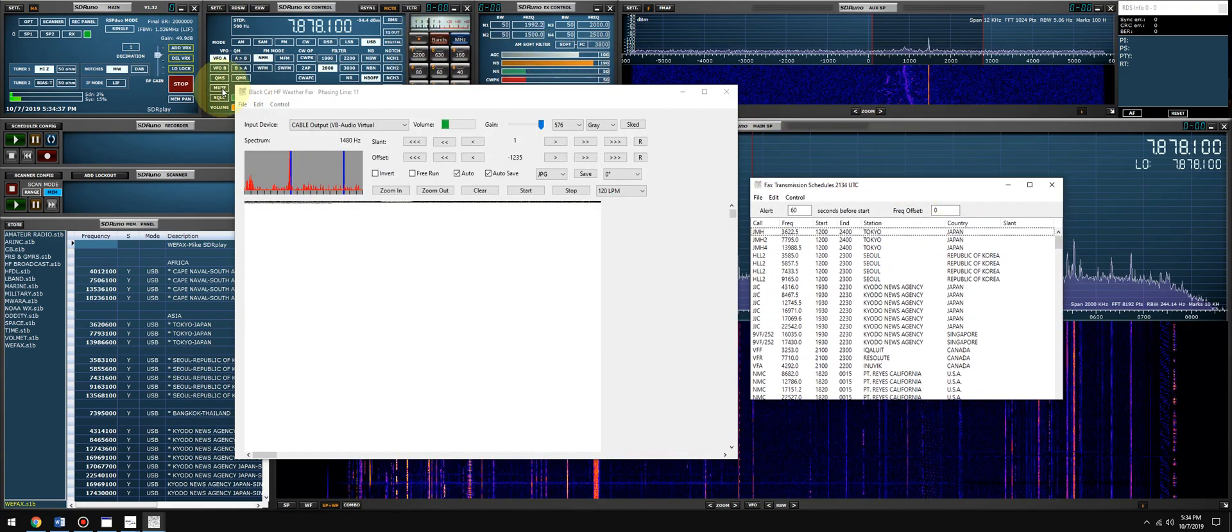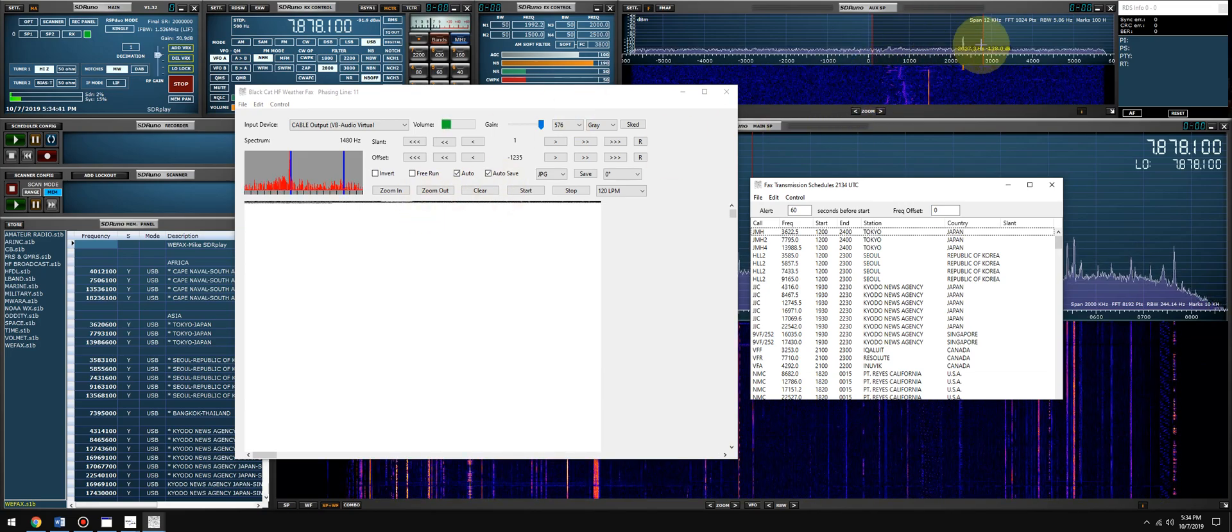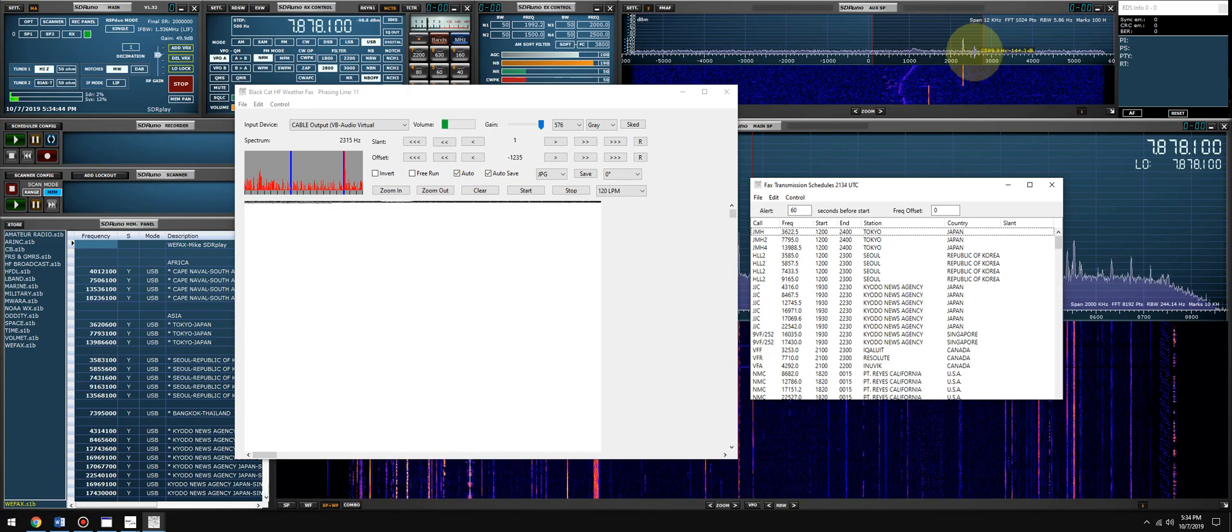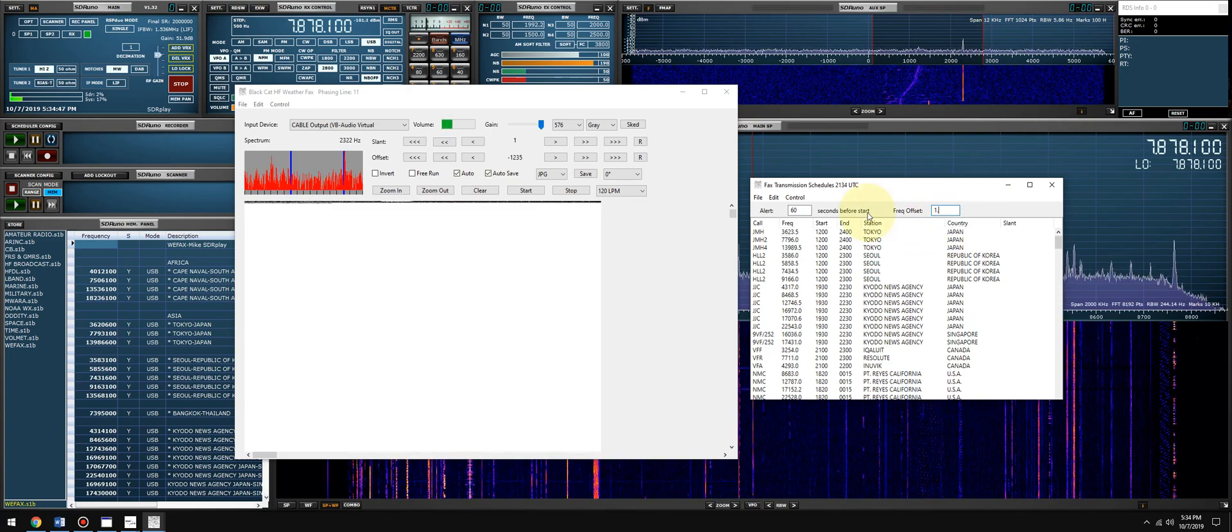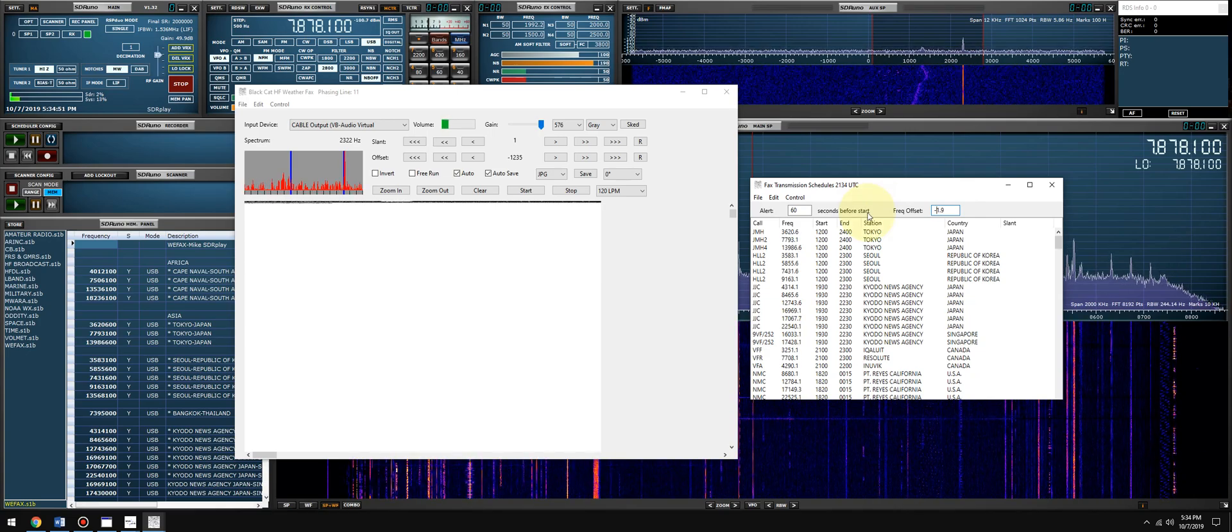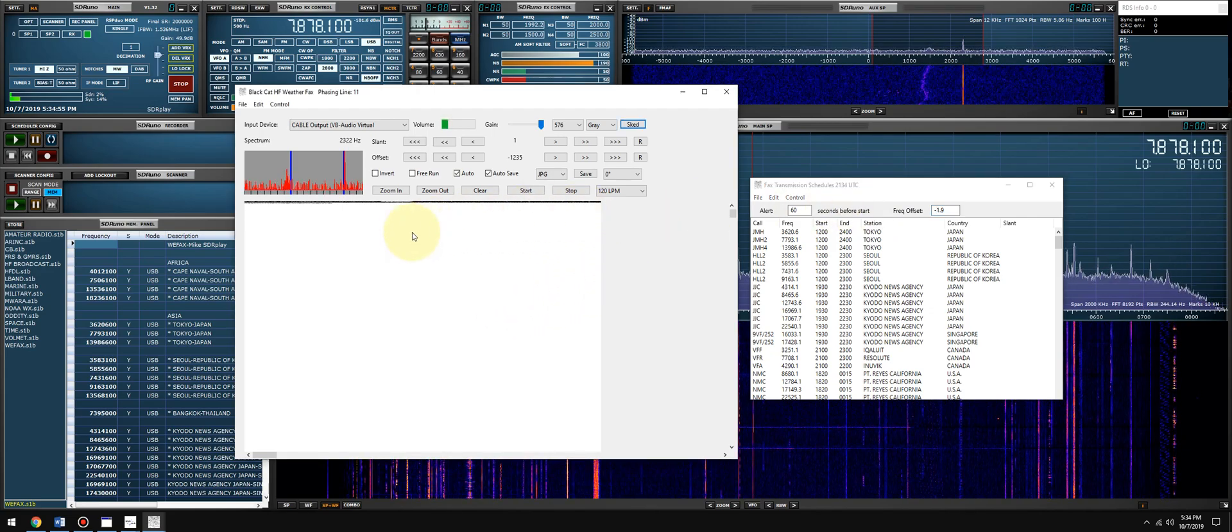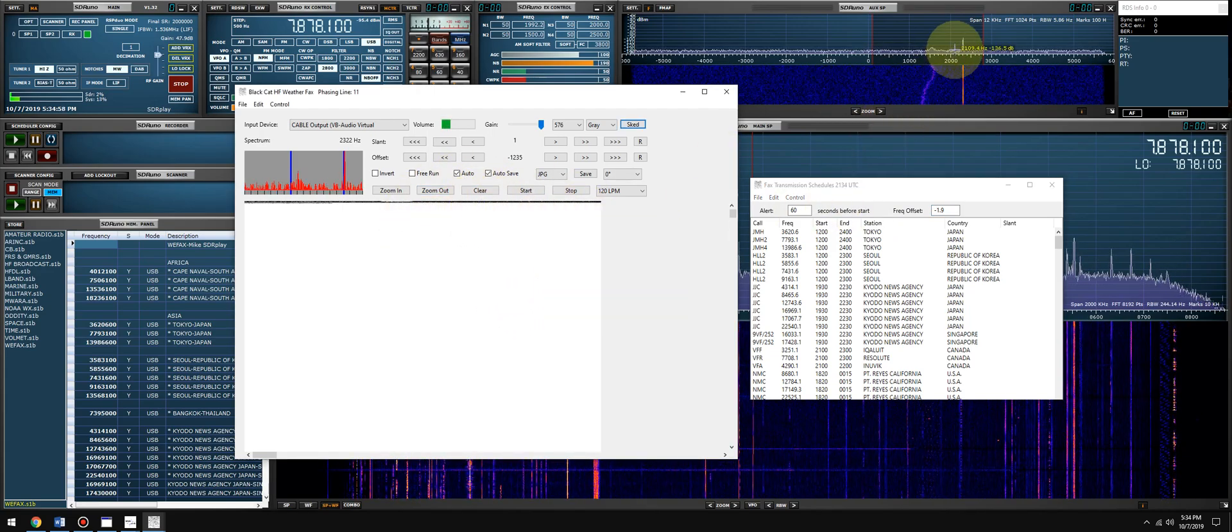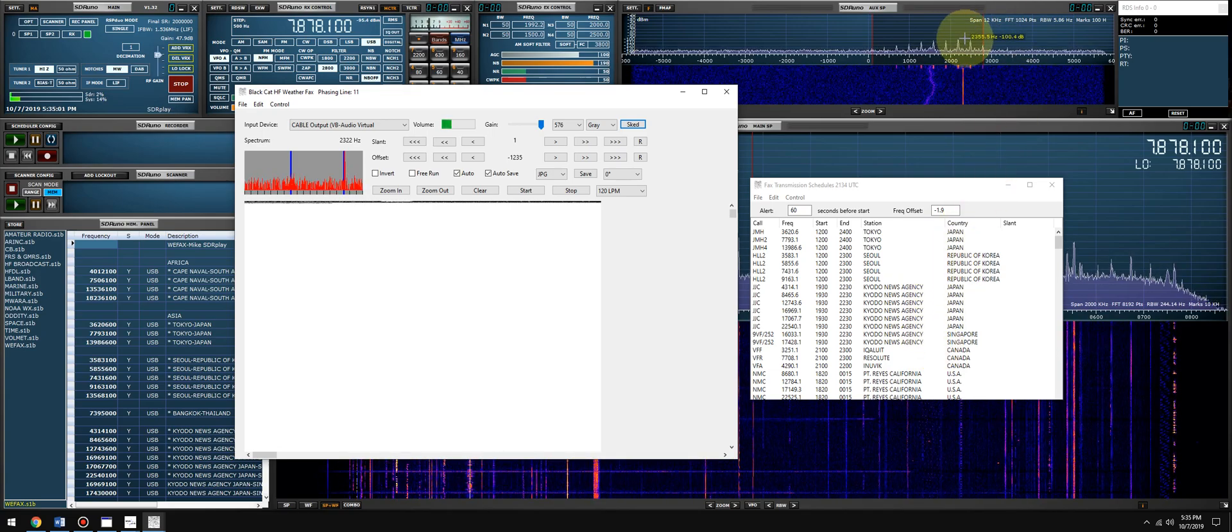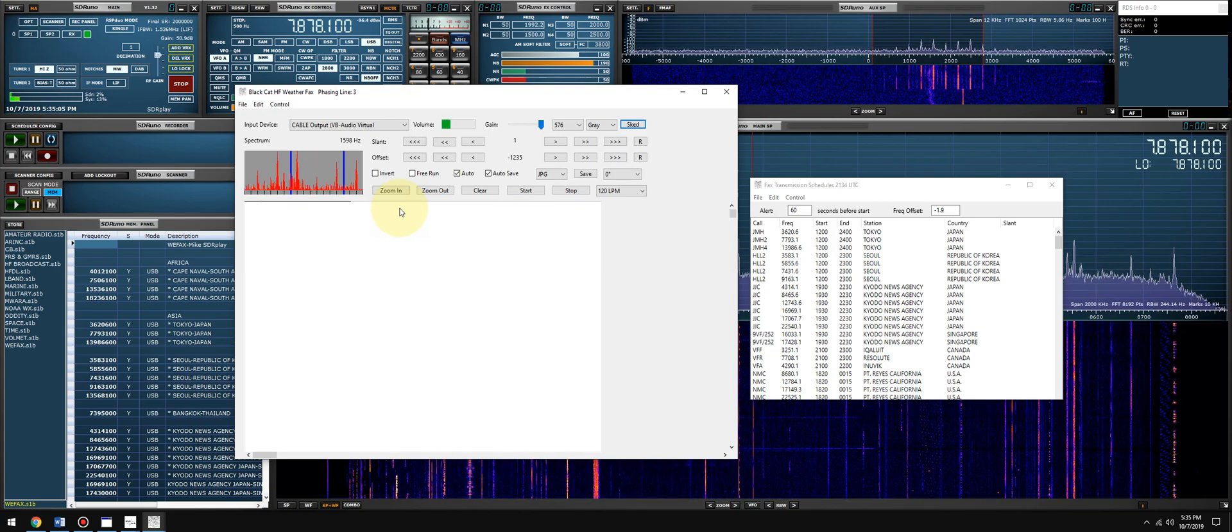Let's unmute it and there it is. Let's see if we get an image. Okay, it looks like a new fax is going to come through. Here it comes. Oh, we have to put the offset.